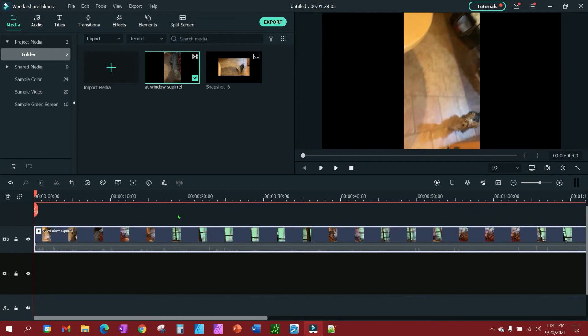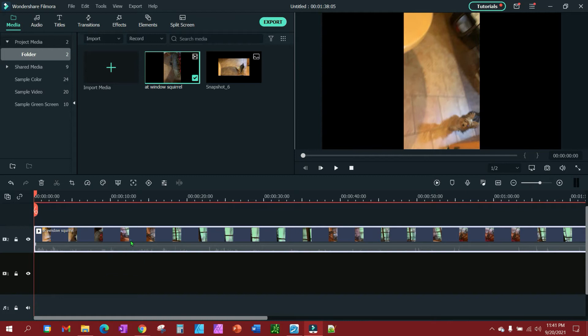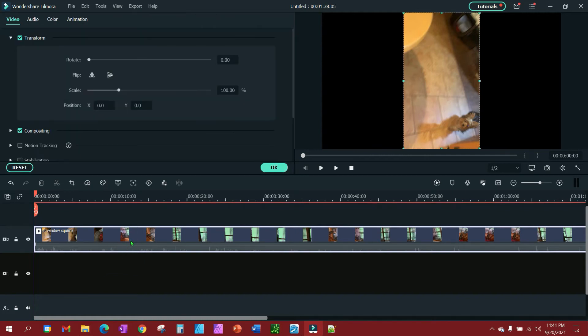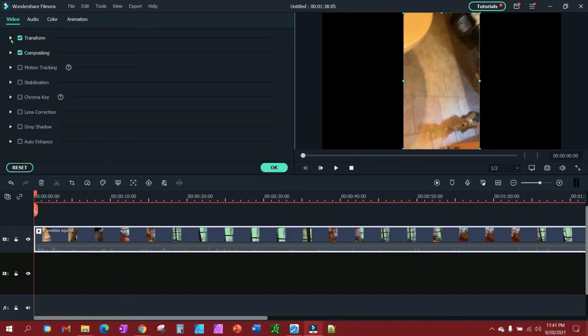So you put your video on the timeline, then double click it. You will see this is what it'll look like initially. You want to open up your Transform.